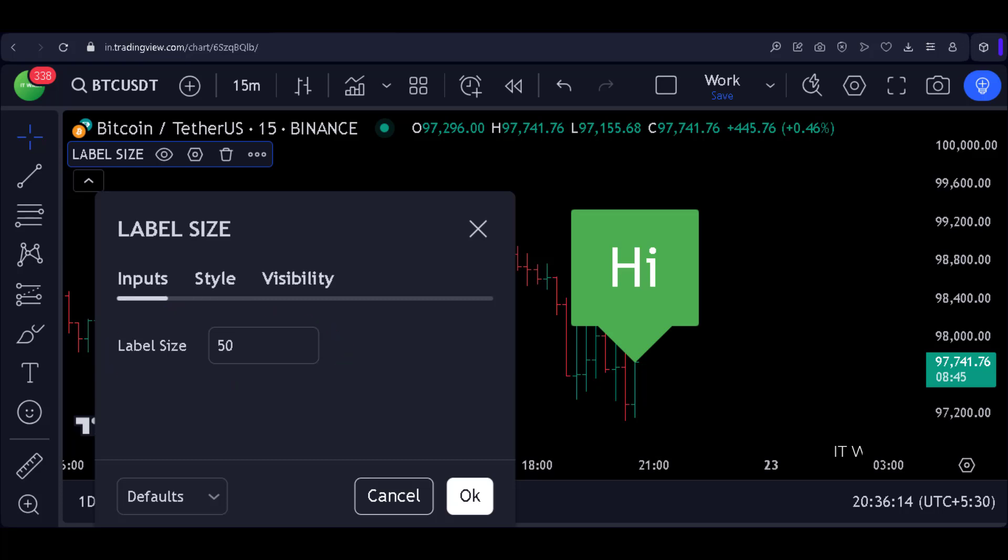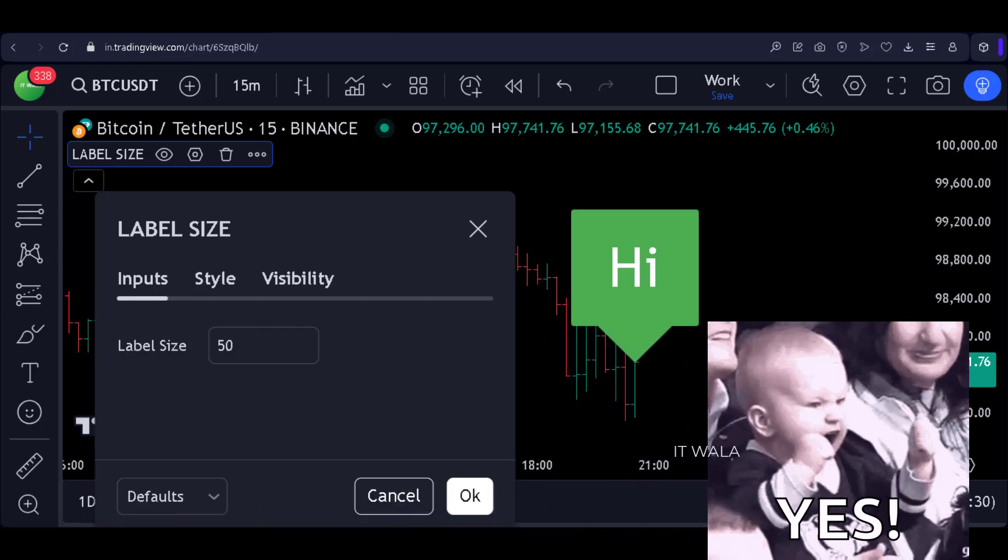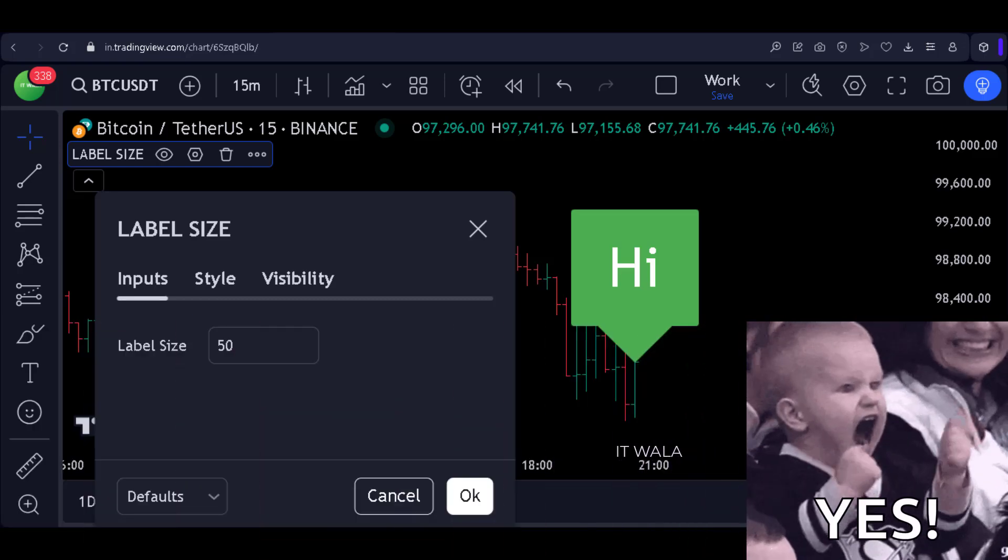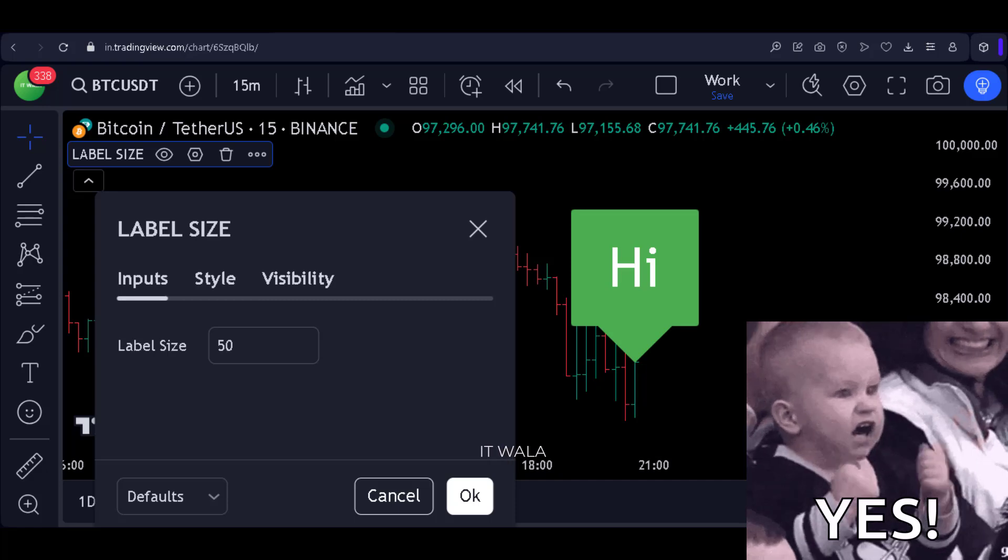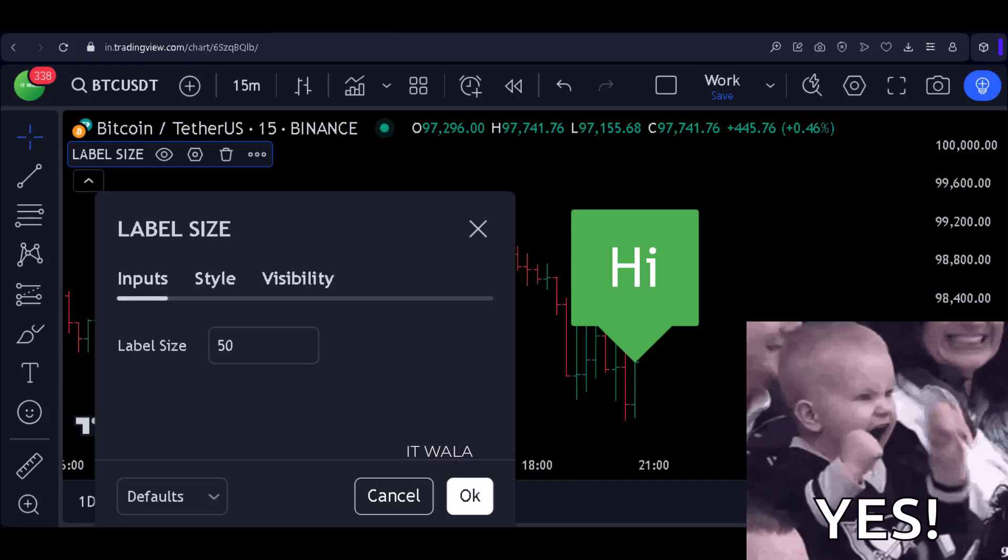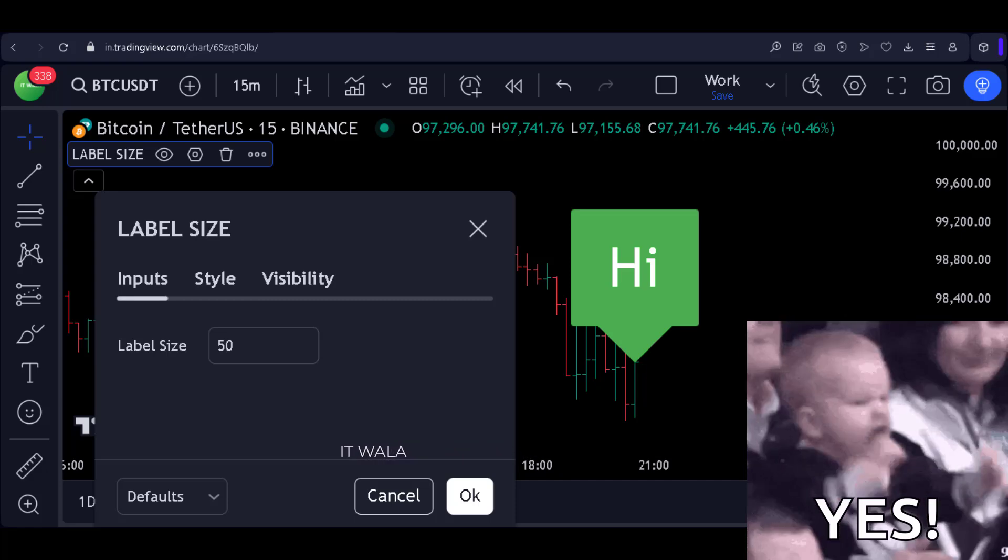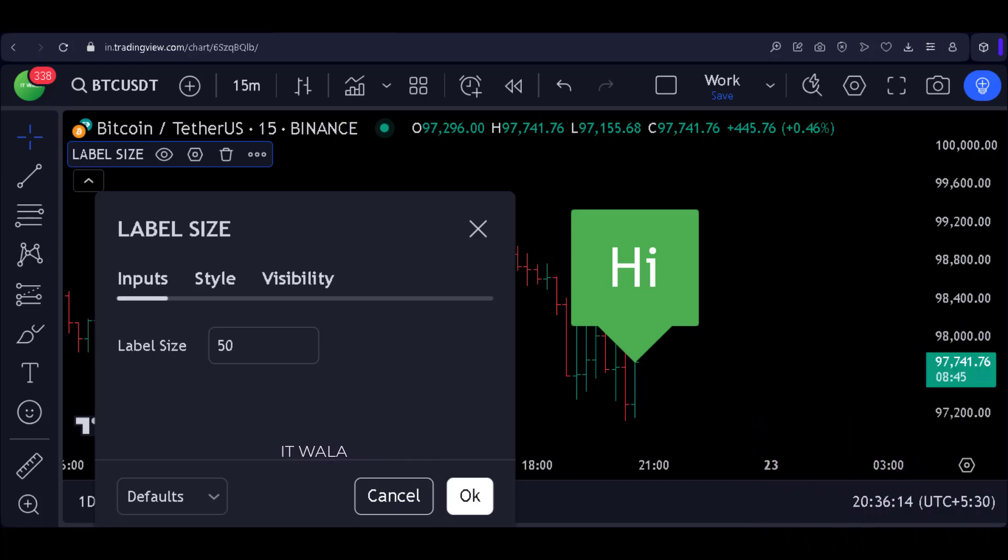Now the user will have full control over the size values. And this thing is applicable for labels, boxes, and tables in PineScript version 6. It is a good change. PineScript version 6 has come up with more such good things. We will see them in upcoming videos. Thanks for watching.